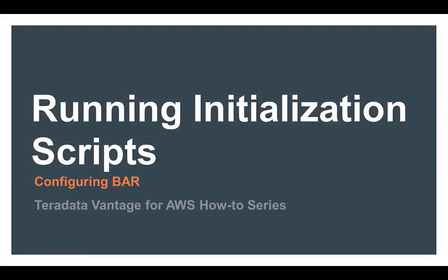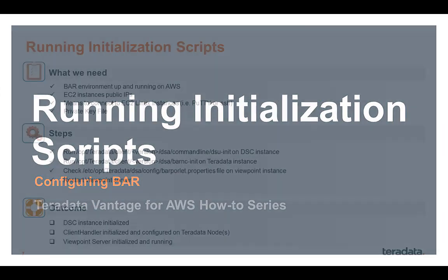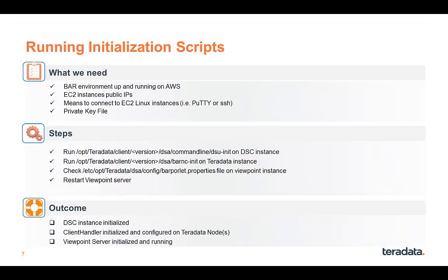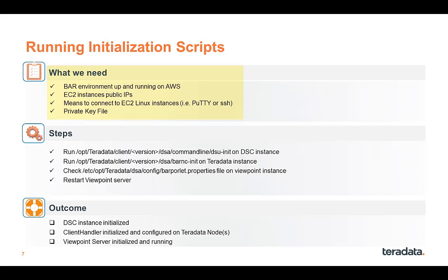Now, next step is to run some initialization scripts. What we need for it is, first of all, the BAR environment up and running. We just check the four instances are all up. And then we also need the public IPs of the instances, ways to connect to the EC2 Linux instances, and the private key file. This will be used to log on to the EC2 Linux instance.